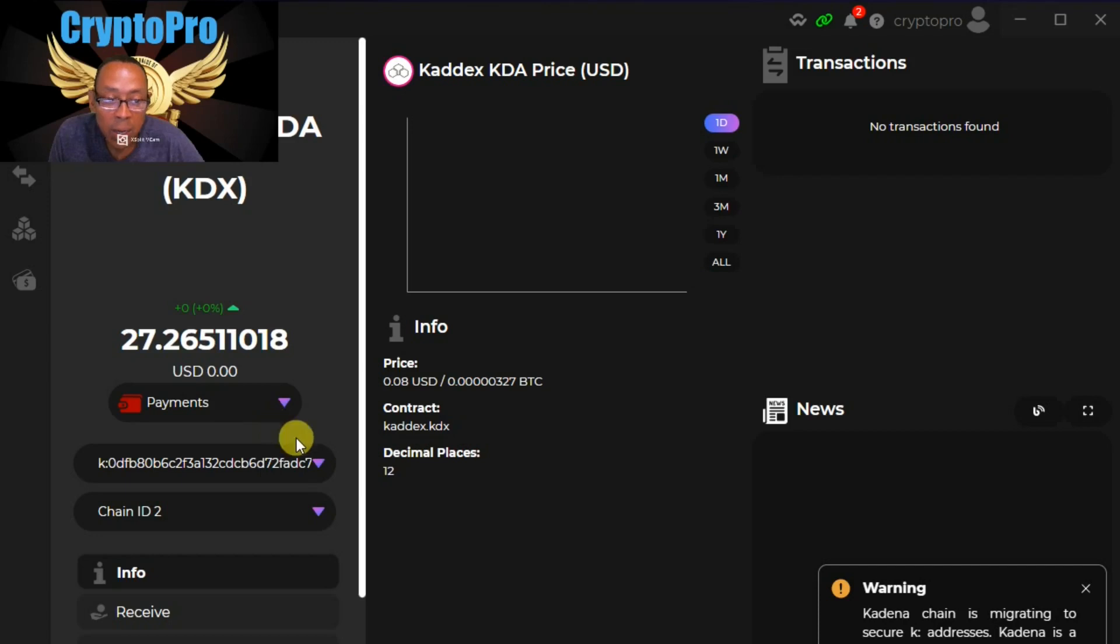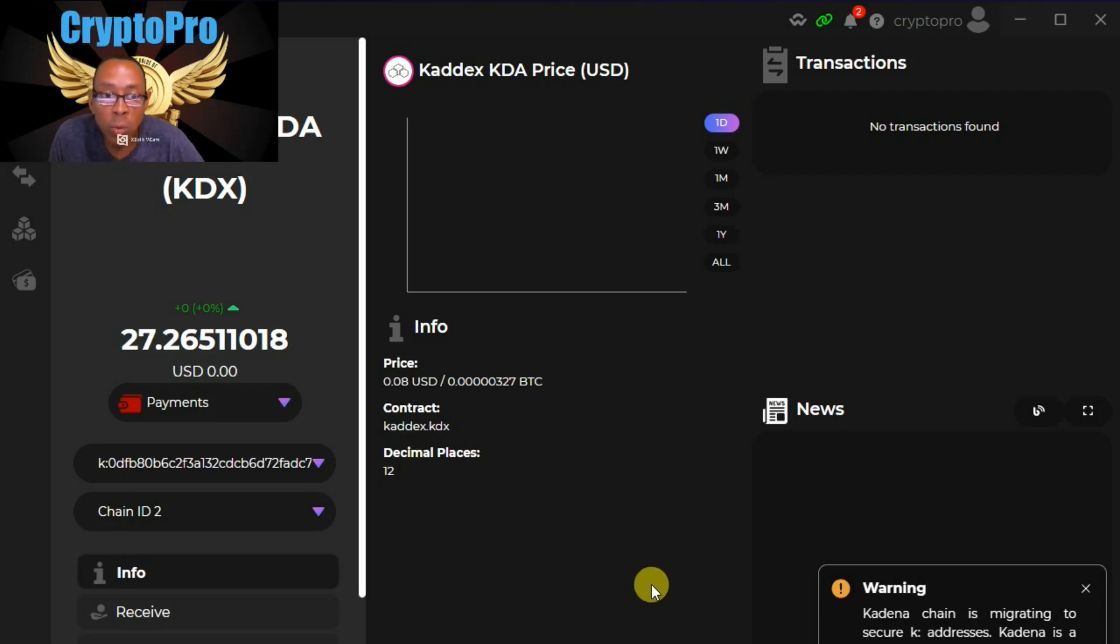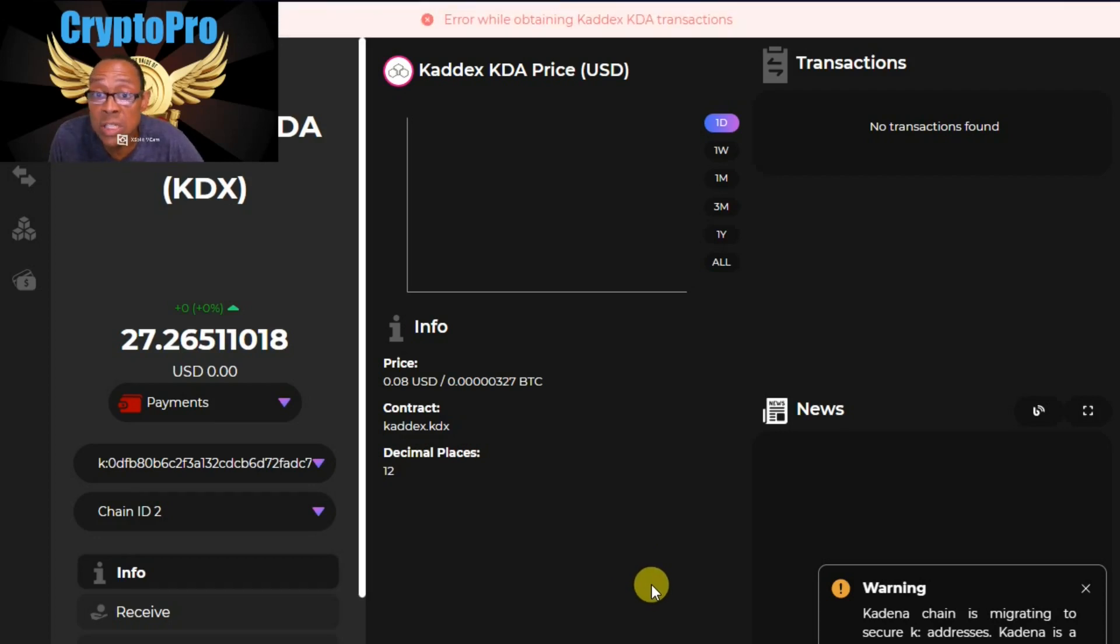One other little thing that I did mention before in the last video is that you want to be on chain 2 when you're using the DEX. Otherwise, you're not going to see your tokens or be able to swap them unless you are on chain 2.